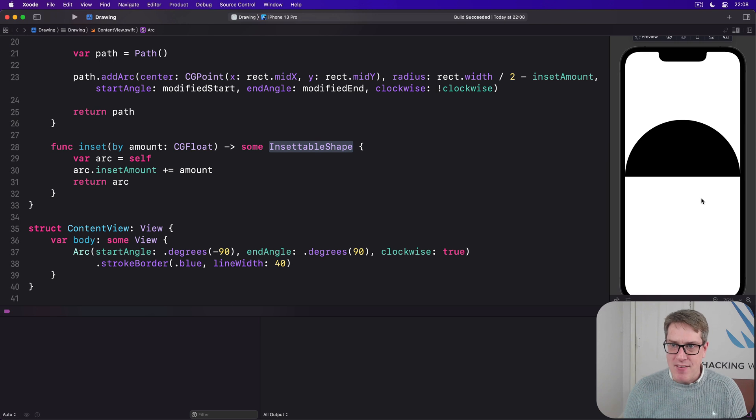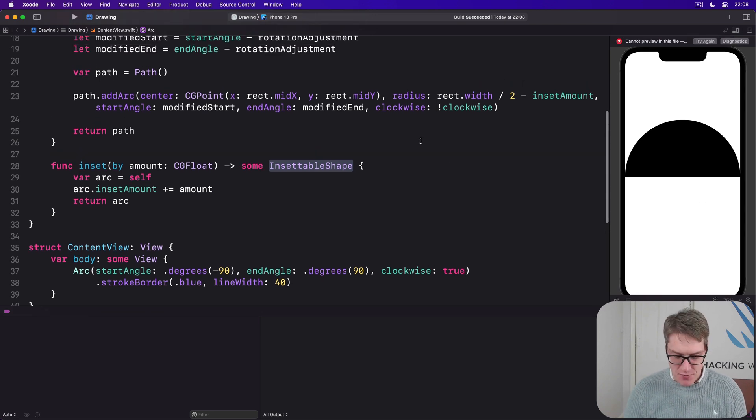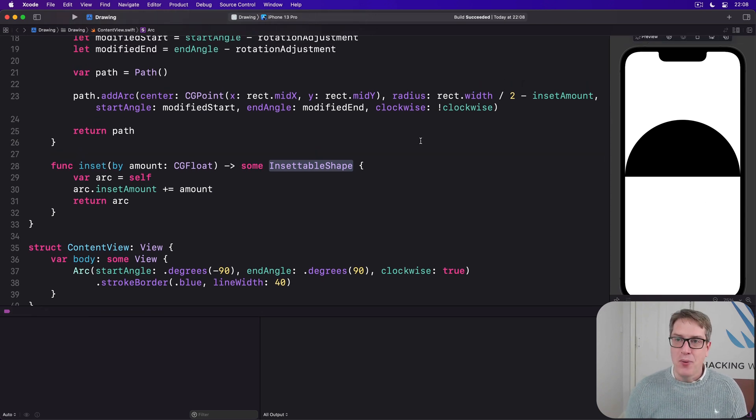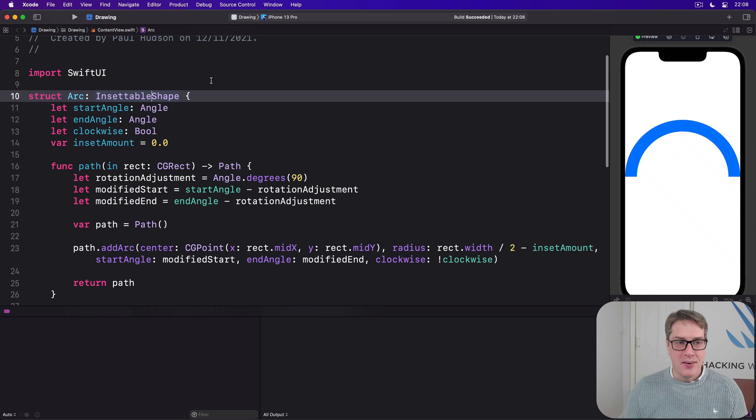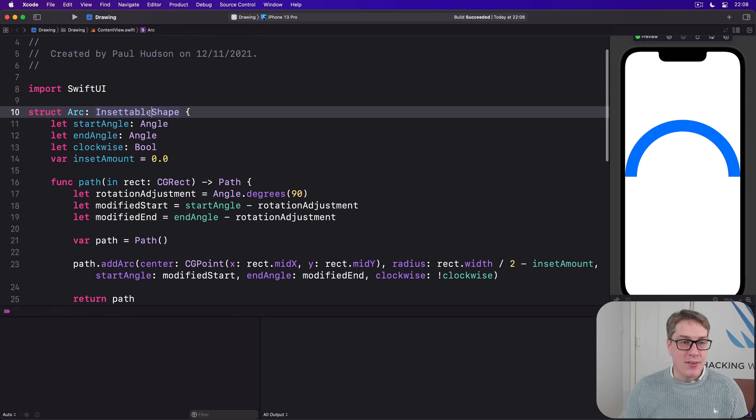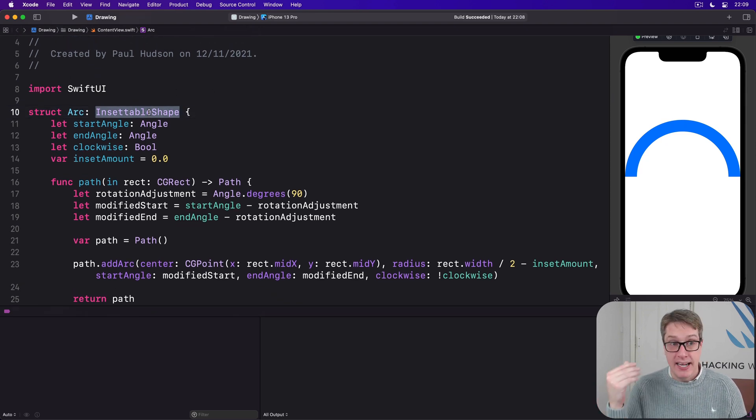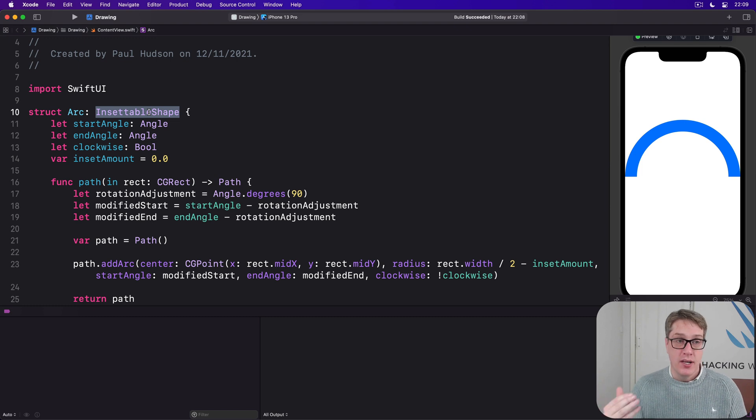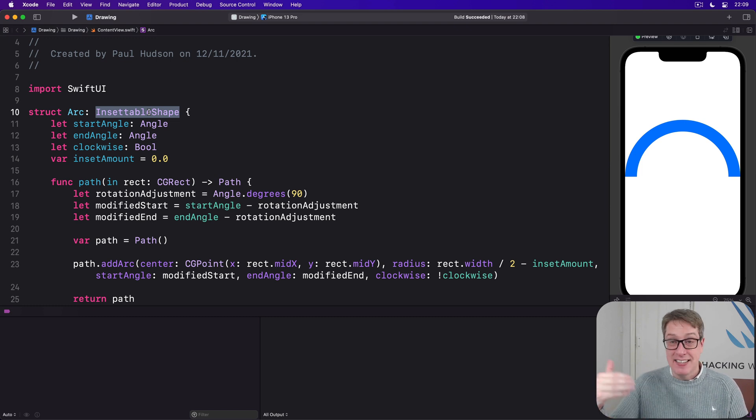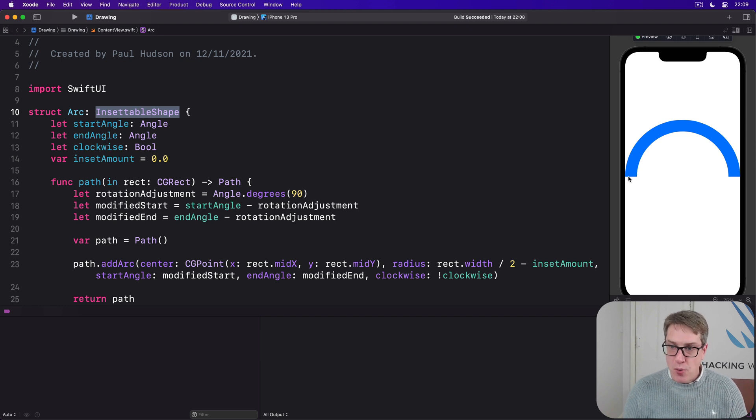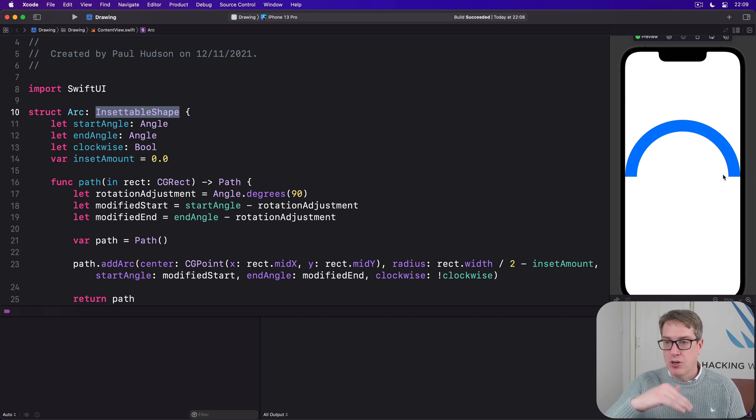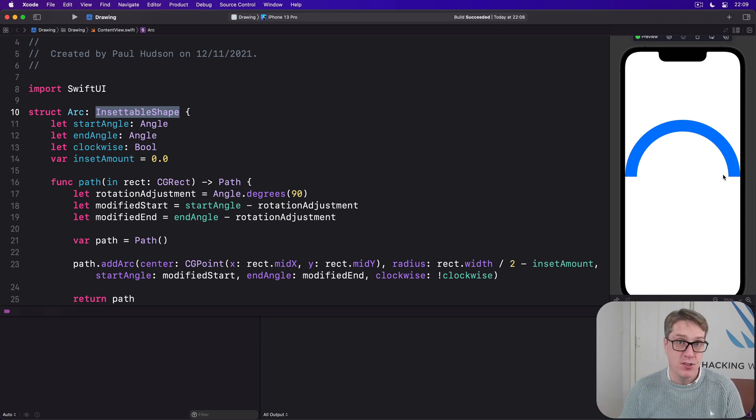In the meantime, when it's having a little think about its crimes, I will just point out, there we go. I'll point out that InsettableShape actually builds upon shape. It inherits from the shape protocol. And so you don't conform to shape and InsettableShape, just InsettableShape gets you both. Anyway, stroke border is now working correctly. It has stroked our arc inside the border so the entire thing fits onto the screen.